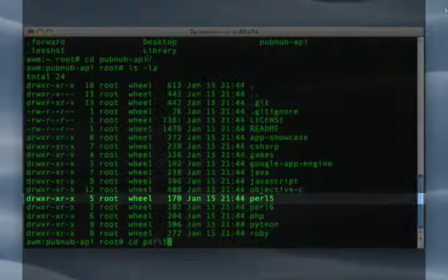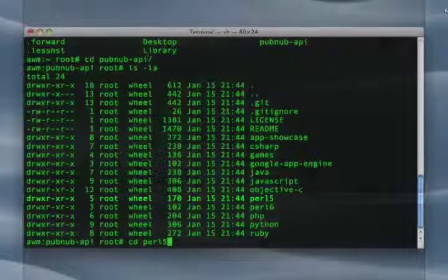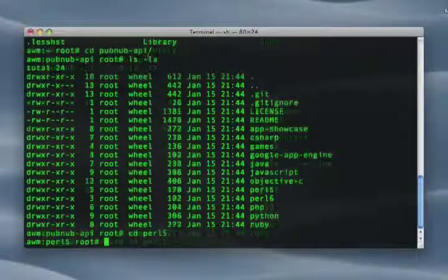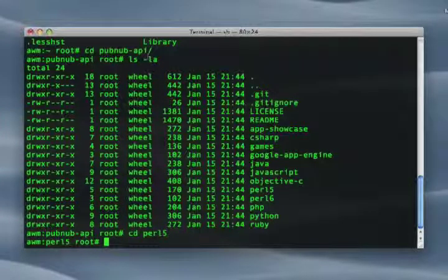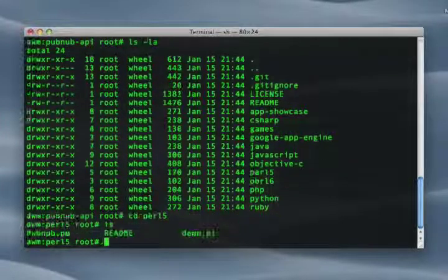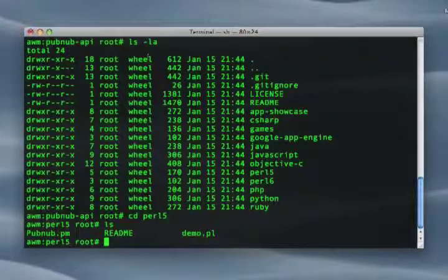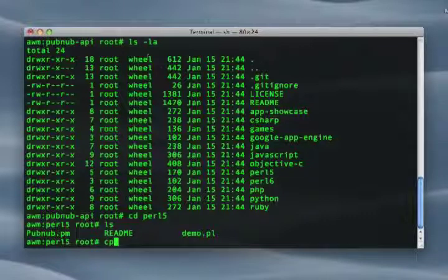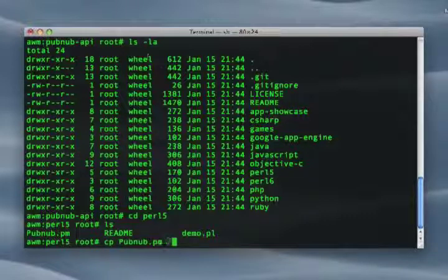Within this directory, you'll find the PubNub Perl module. In this example, we copy the module into a working Perl-include directory so that we can easily use it later.